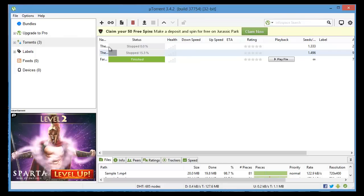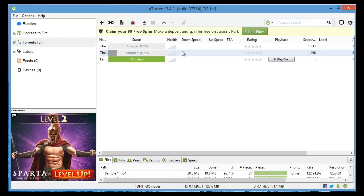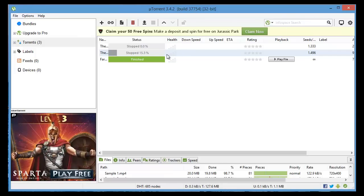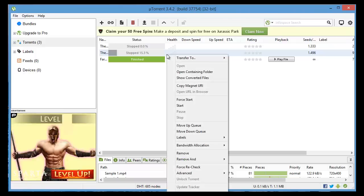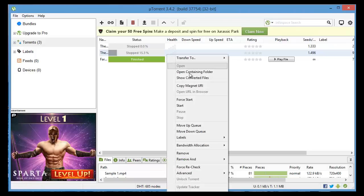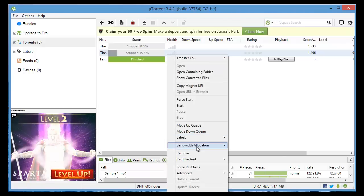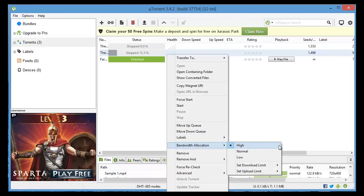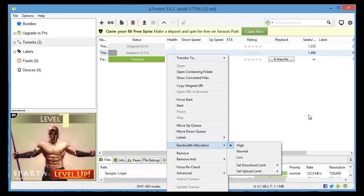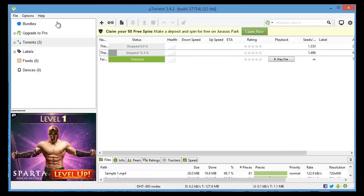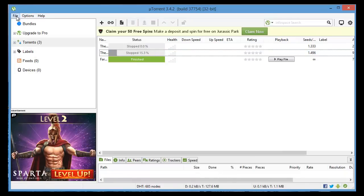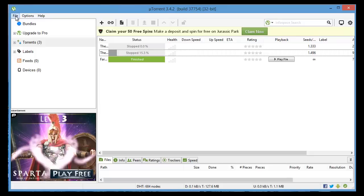One quick tip before we get into the options is that on the torrent itself if you right click you go to bandwidth allocation you should set it to high. That's for each one that you want to download faster.